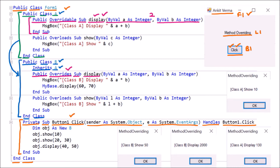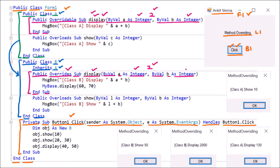So we should understand that in the case of overriding, the name should be the same, the number of arguments should be the same, and their data types should be the same. Here the data type is Integer and Integer — data types are the same, arguments are the same, function name is the same, and they are in parent and child class. This is the concept of overriding.